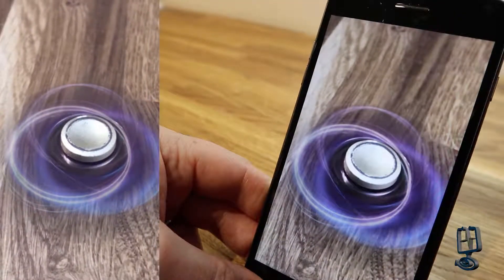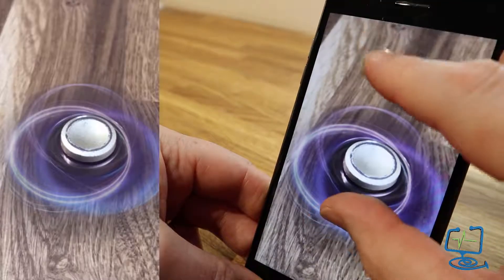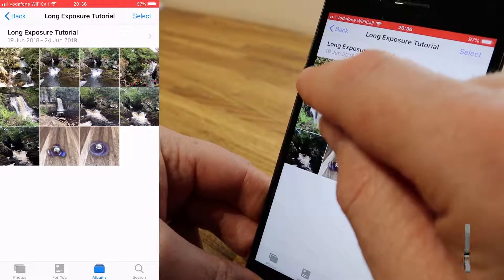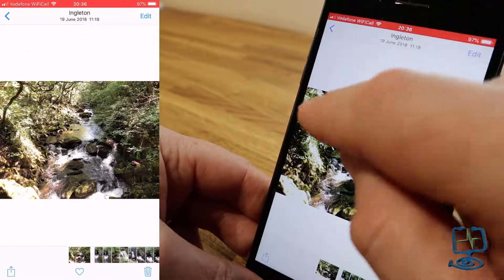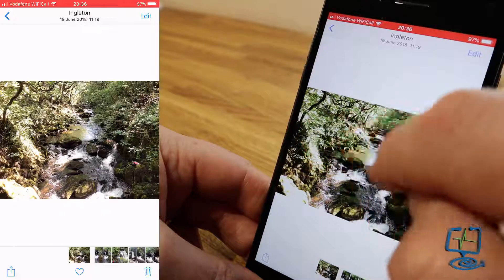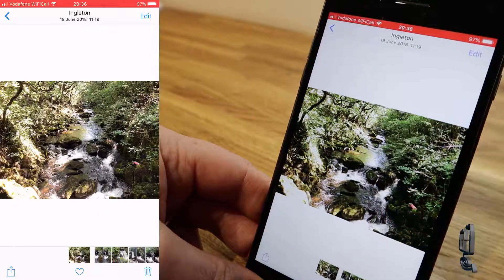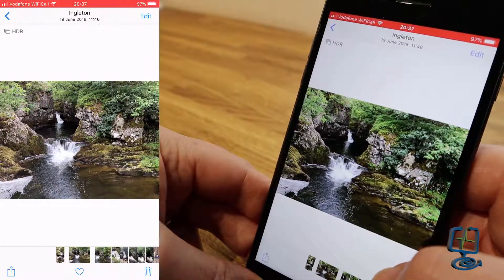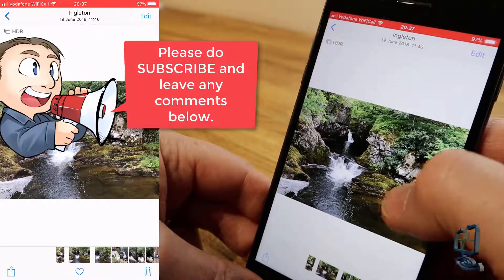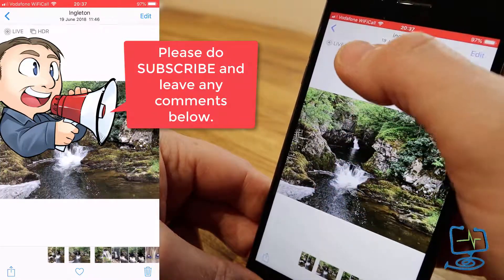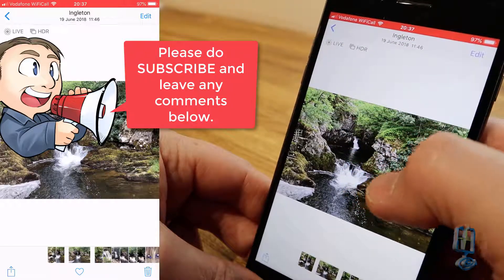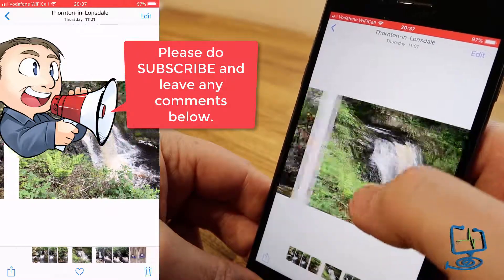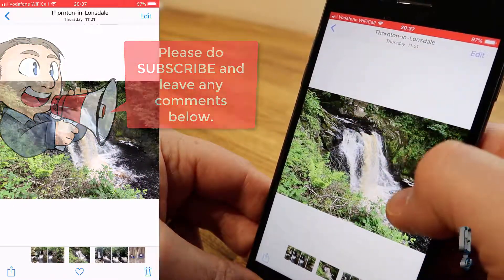Bear in mind I took this with my hand — it wasn't fixed on a tripod — so it's usually better to use a tripod. Now I'm going into the waterfall photos. Some were taken with Live on and some with it off. As I swipe through, you can see in the top left corner what's enabled — this one has Live and HDR. This one here has no Live, so skip that one.